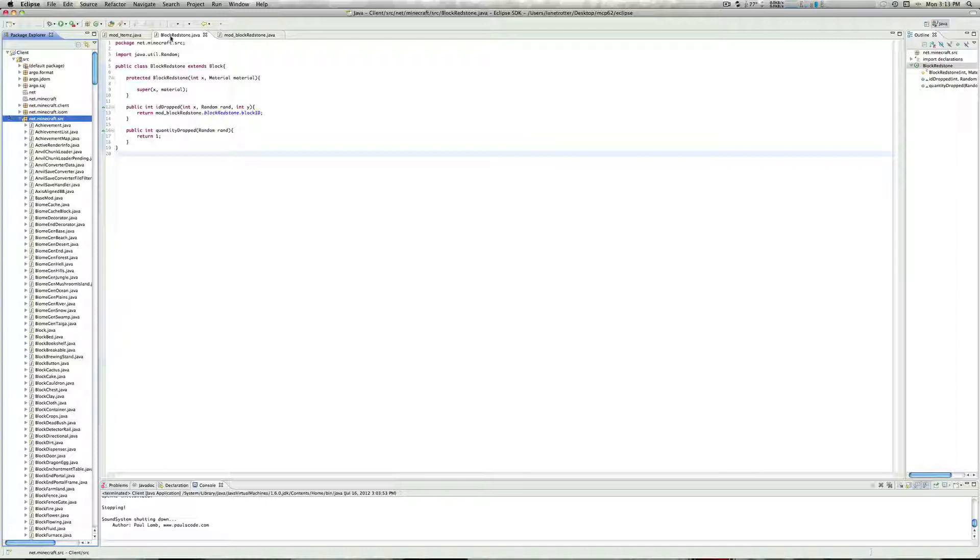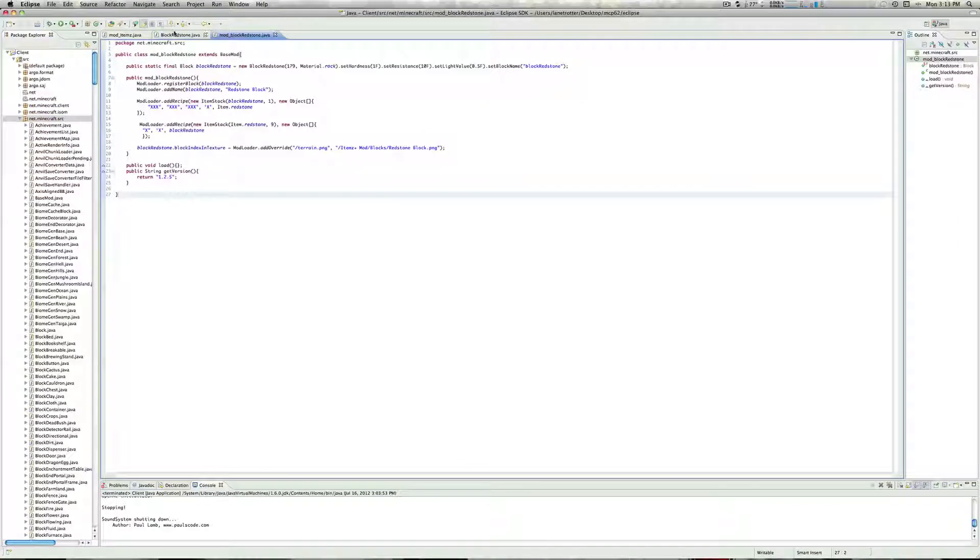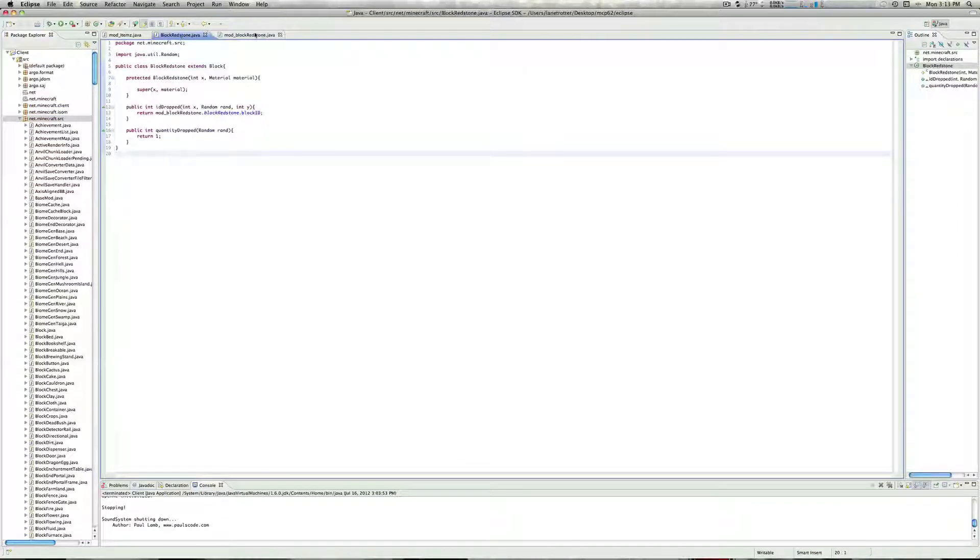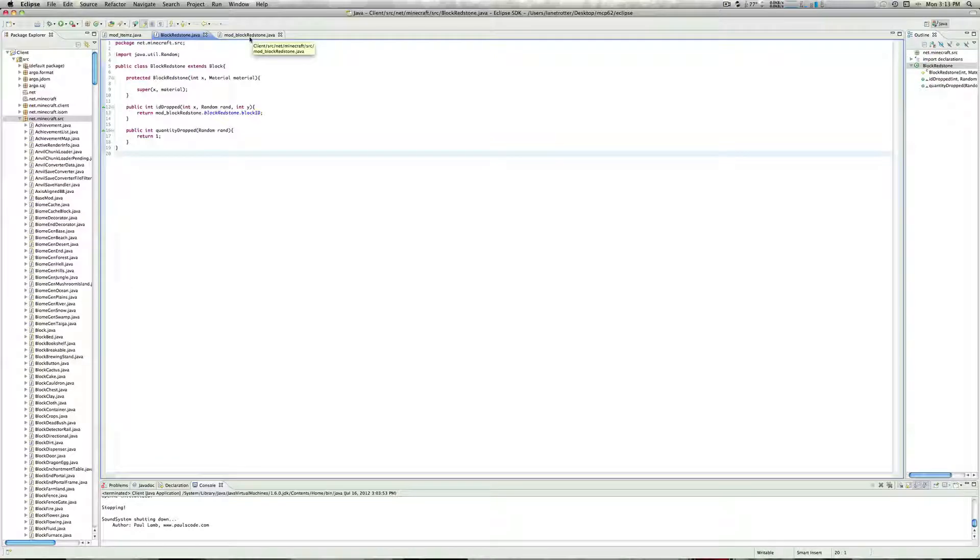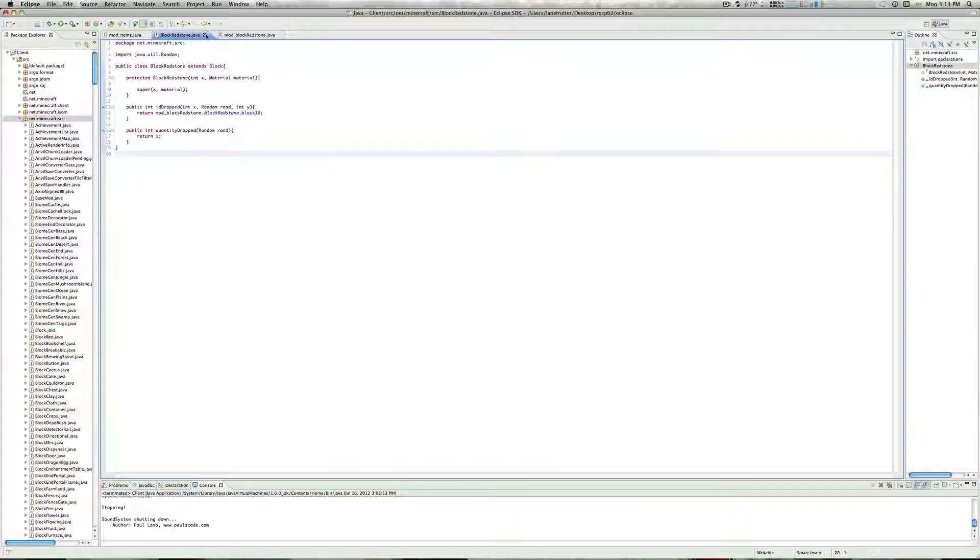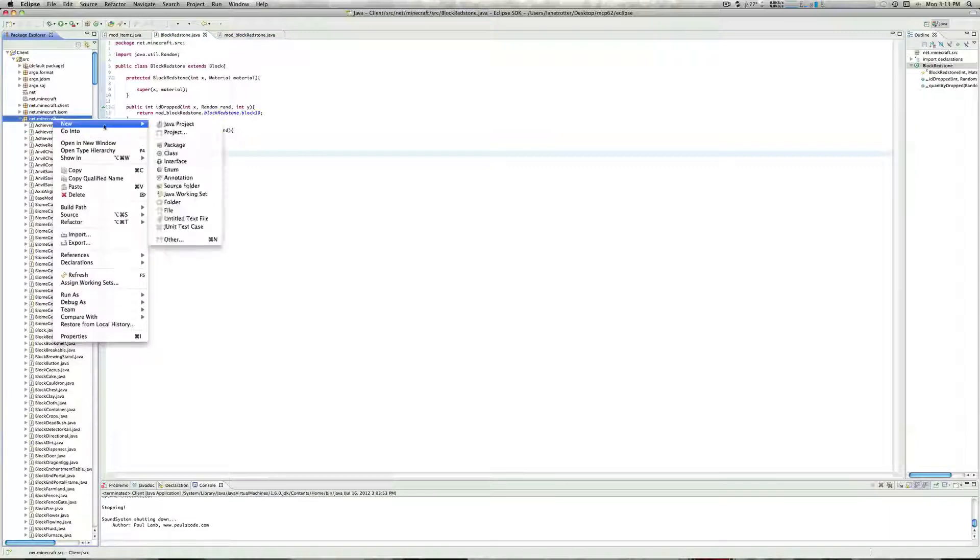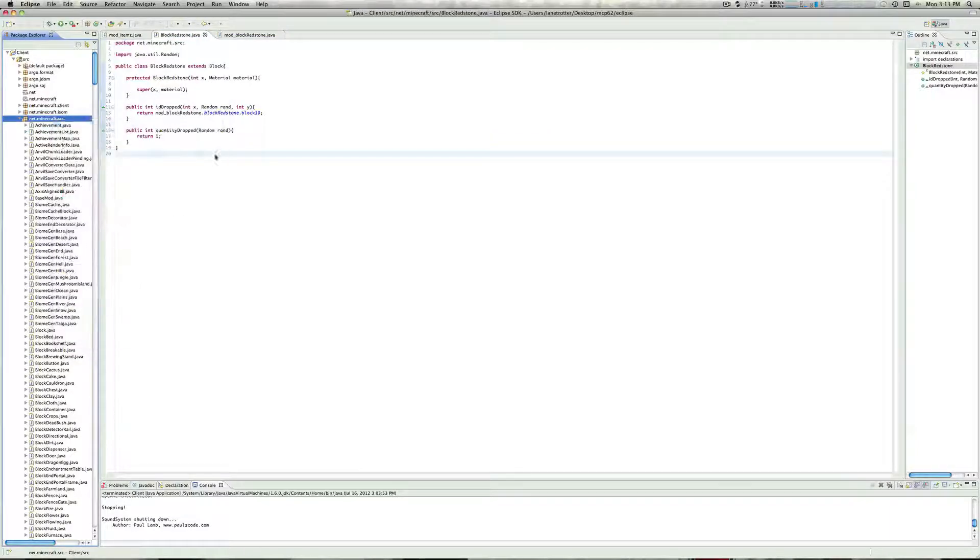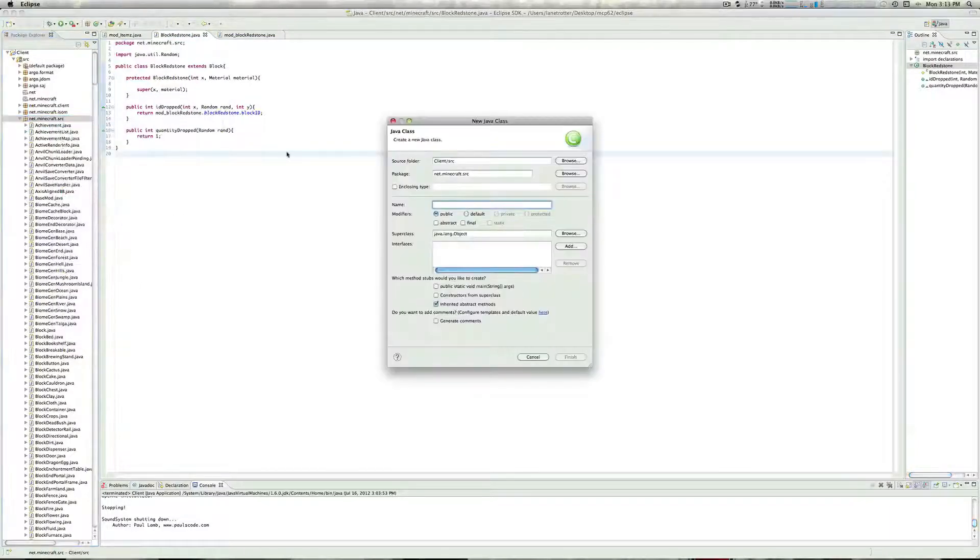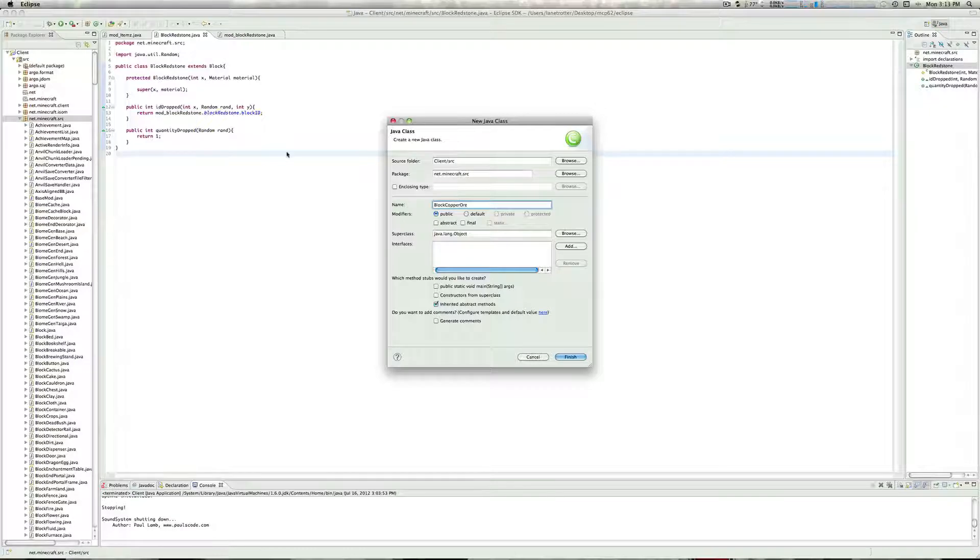First things first, this is my redstone block that I've added into the game, and this is all the code that's really required, and most of this you don't even really need. So, let's just create our new block, so just right click on here and then create a new class, and we'll call this block copper ore, just like that.